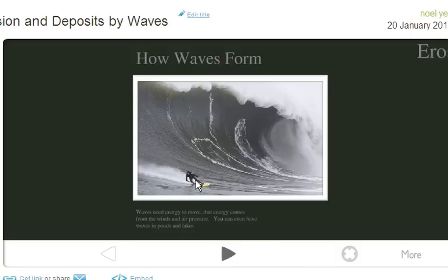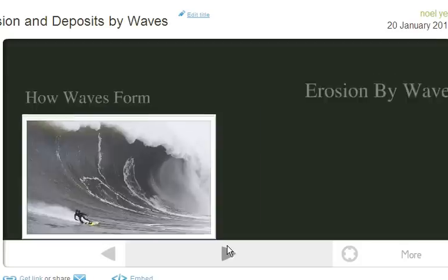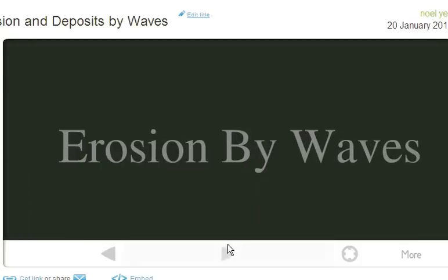There's a little surfer. This is the Mavericks up in Santa Cruz. We're actually going to talk about erosion by waves, kind of in the same way we talked about erosion by streams.